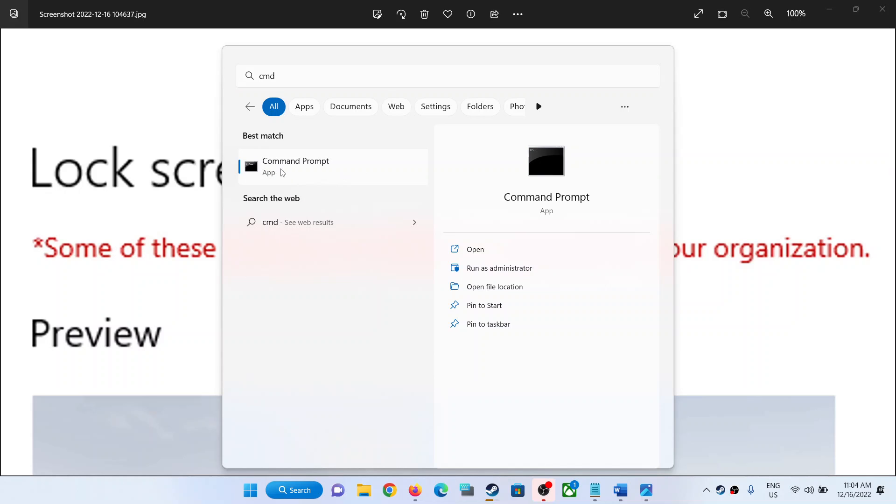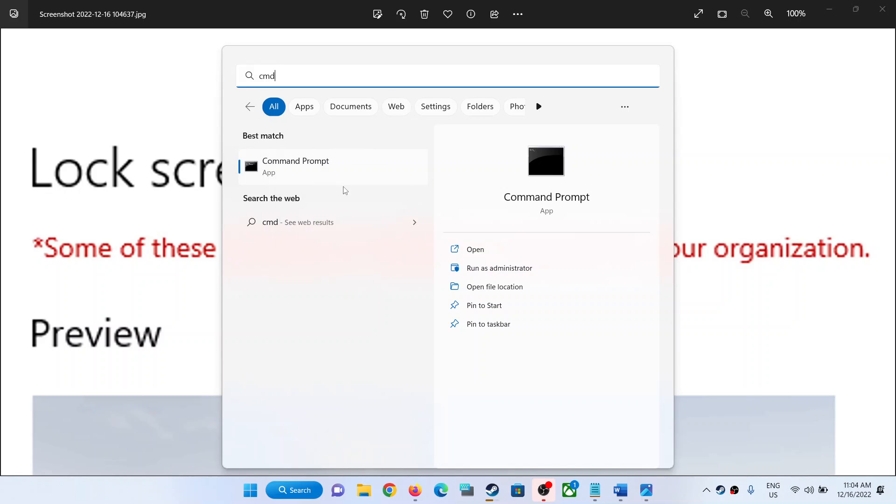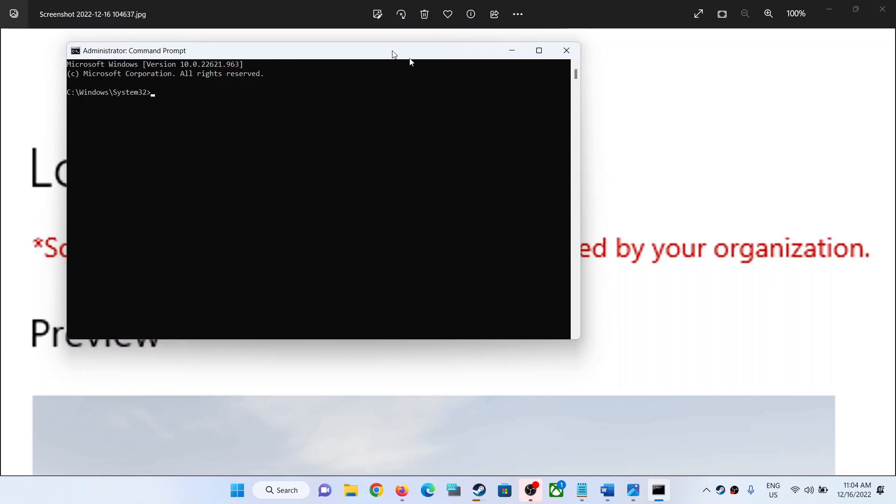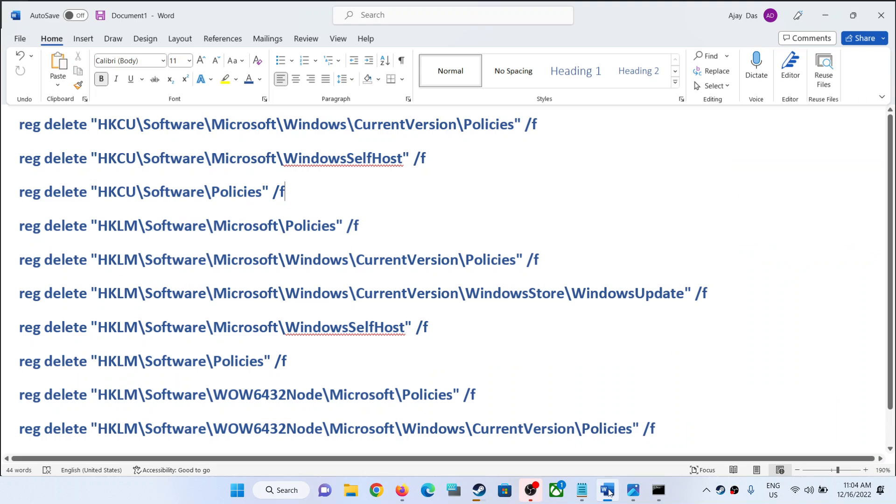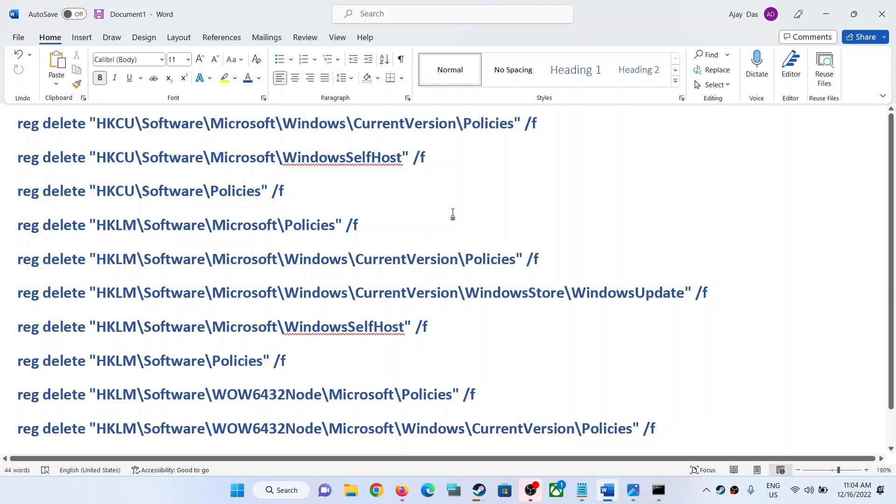Make sure that you're opening Command Prompt as an administrator. So make a right click and then click on 'Run as administrator.' Click on yes to allow. Now over here, copy all these commands. These commands are provided in the video description.